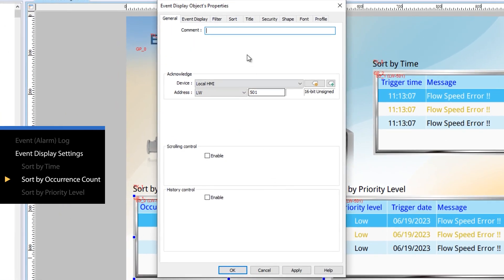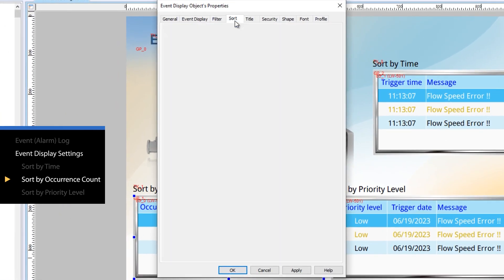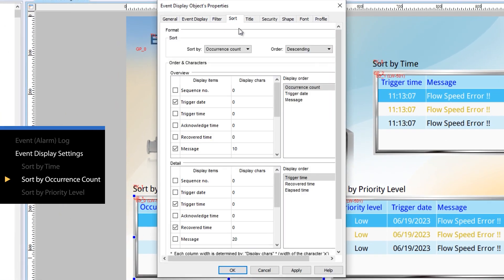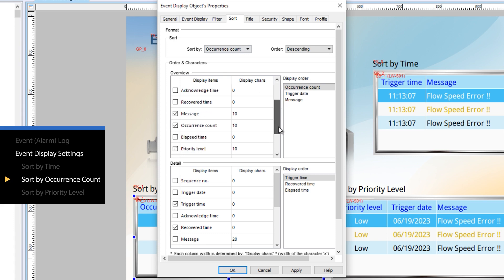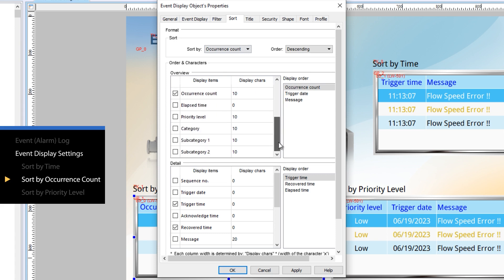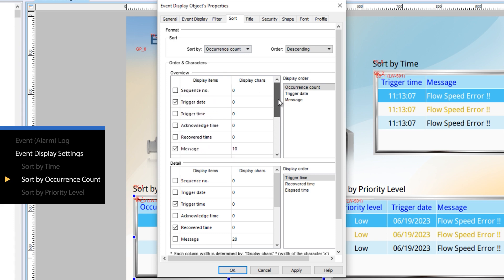Now let's explore the sorting by occurrence count settings page. There are two windows for overview and detail settings, where you can select display columns. In the overview window, occurrence count, trigger date, and message are displayed for each event.